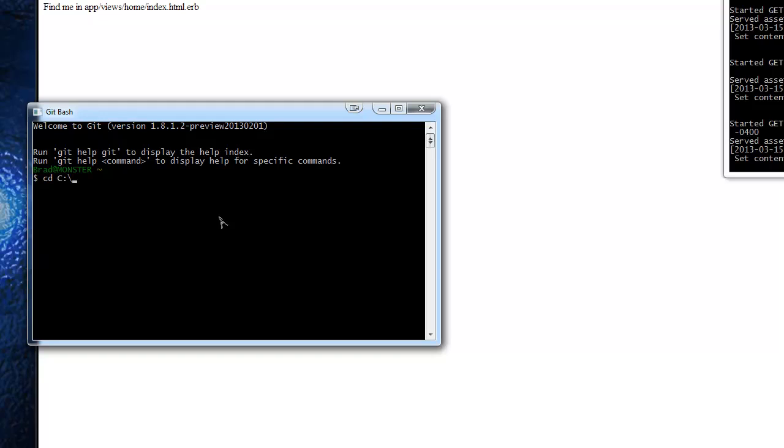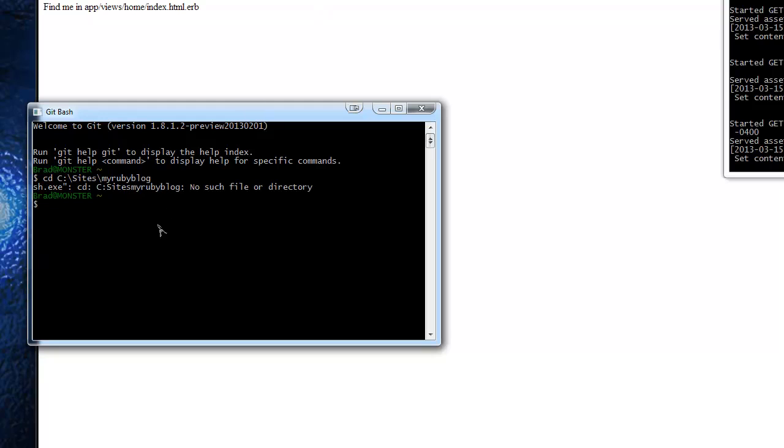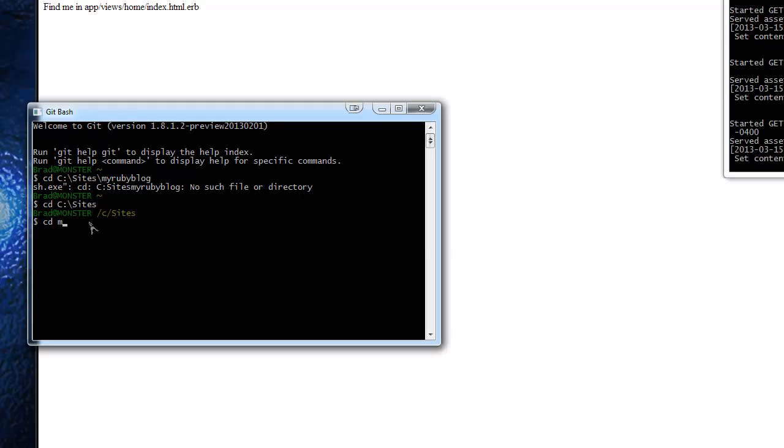Now I don't know why, but for some reason with this command line, if I try to go to sites, my Ruby blog all like this on one line, it doesn't let me and it looks like it's not putting the slashes in here and I'm not sure why. So on windows and using rails installer, which we are, you have to just go to sites first and then just change the directory to my Ruby blog.